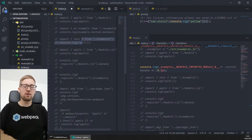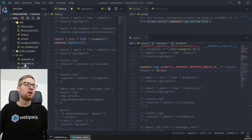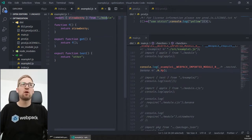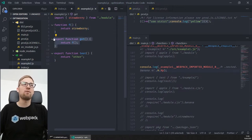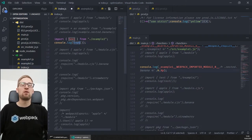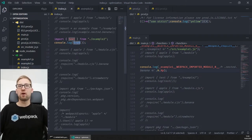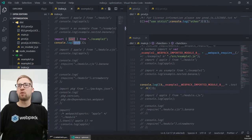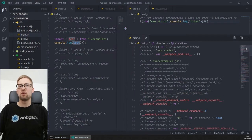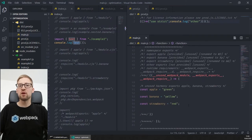The next example is the inner graph optimization. In this case, we use some functions and import some exports, and these exports are only used in some functions. We export a get function which uses the f function, and the f function uses the strawberry export, but the test export doesn't use it at all. So if you only use the test export, Webpack will be able to analyze it and drop the strawberry export from the bundle.